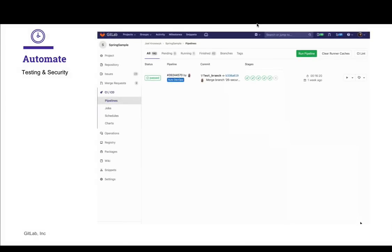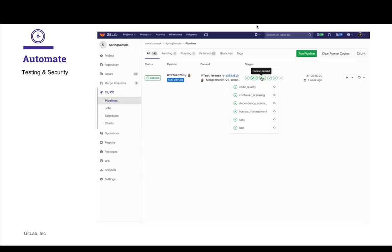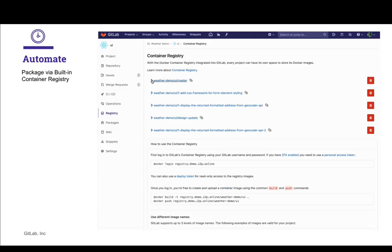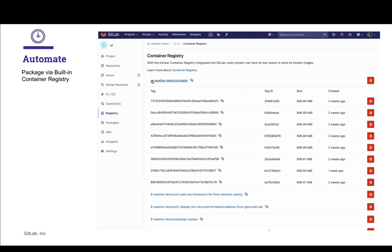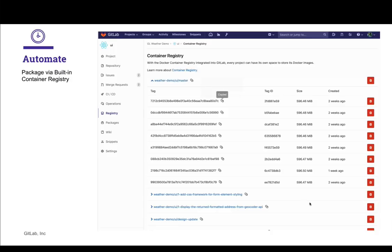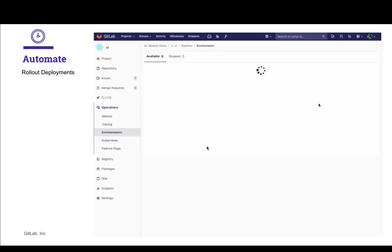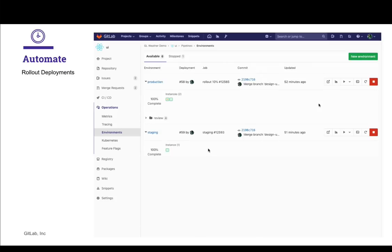Everything from automation in security and performance job testing in our CI/CD pipeline, to a built-in container registry where you can store and retrieve containers quickly and securely, to taking those containers and deploying them using a rollout strategy orchestrated and promoted through the GitLab UI.